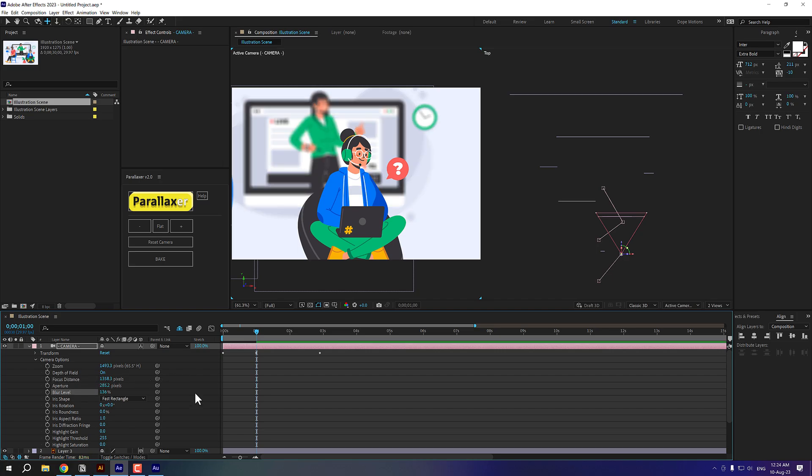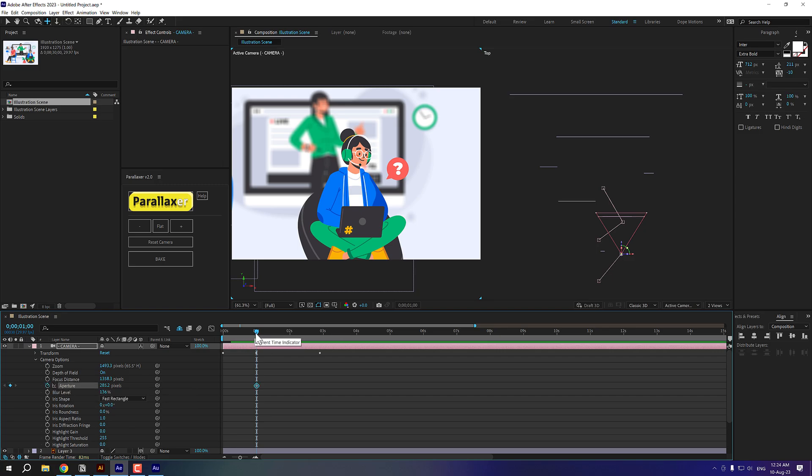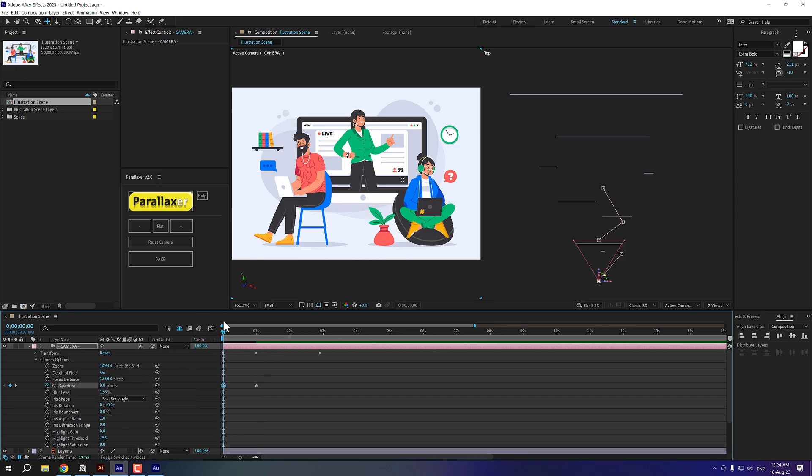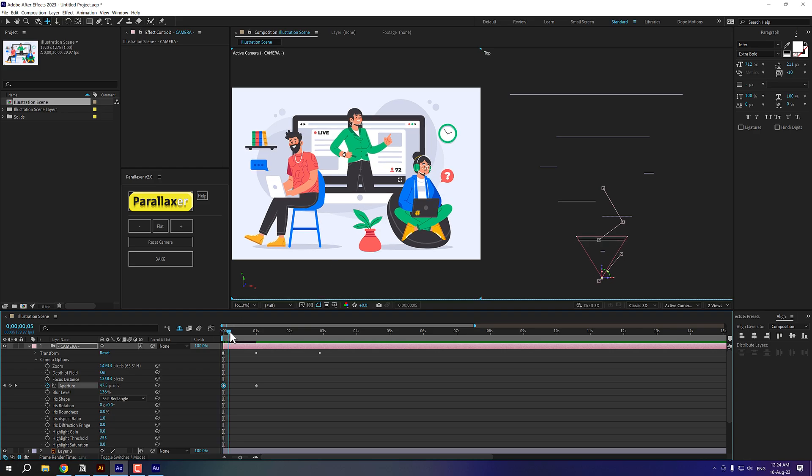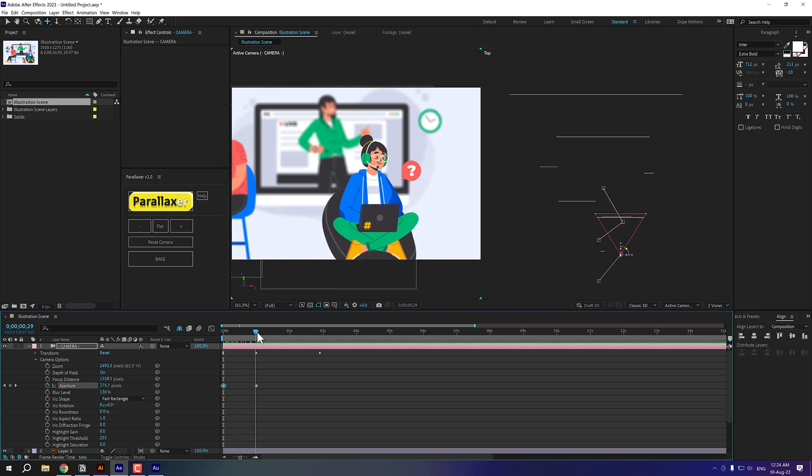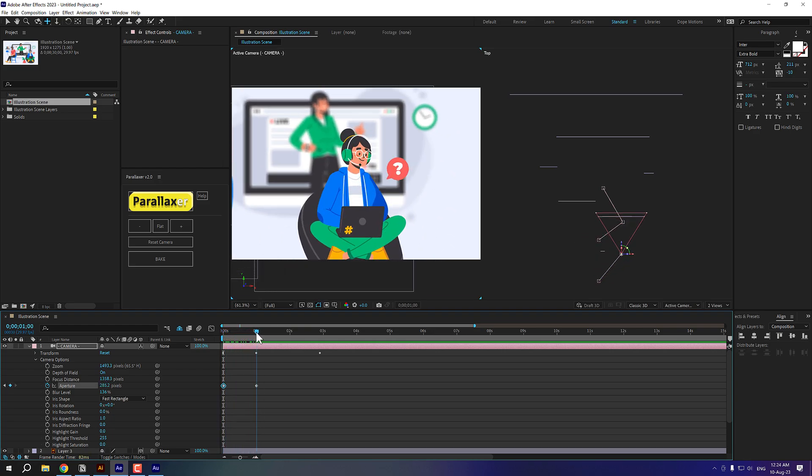So now what I'll do is I'll create a keyframe on the aperture. And I'll go at the very start and set this to zero. So now everything is in focus. And as soon as we move right here, so only this particular person stays in focus.